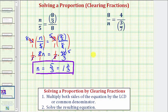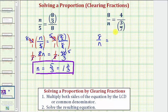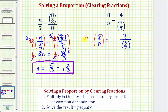Let's look at our second example. Notice how we have a denominator of n and a denominator of three sevenths. N and three sevenths don't have any common factors other than one, and therefore the least common denominator, or least common multiple, would be three sevenths times n, or three sevenths n. So to clear the fractions for step one, we're going to multiply both sides of the equation by three sevenths n. We have eight over n equals four over three sevenths, and we're going to multiply both sides by three sevenths n.